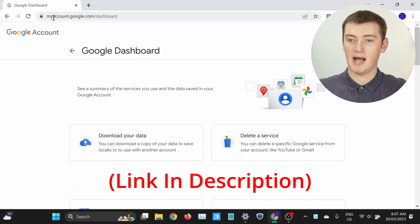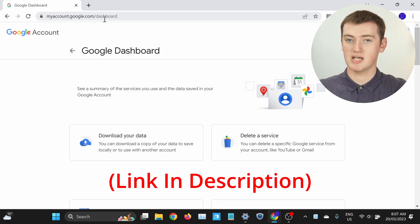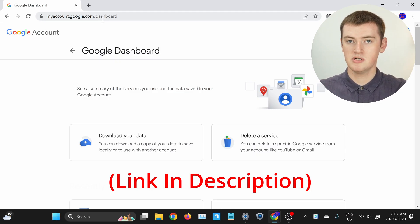The first method to check how many photos you have in Google Photos is to log into your Google account dashboard by going to myaccount.google.com/dashboard. You can do this on any device as long as you're logged into your Google account.